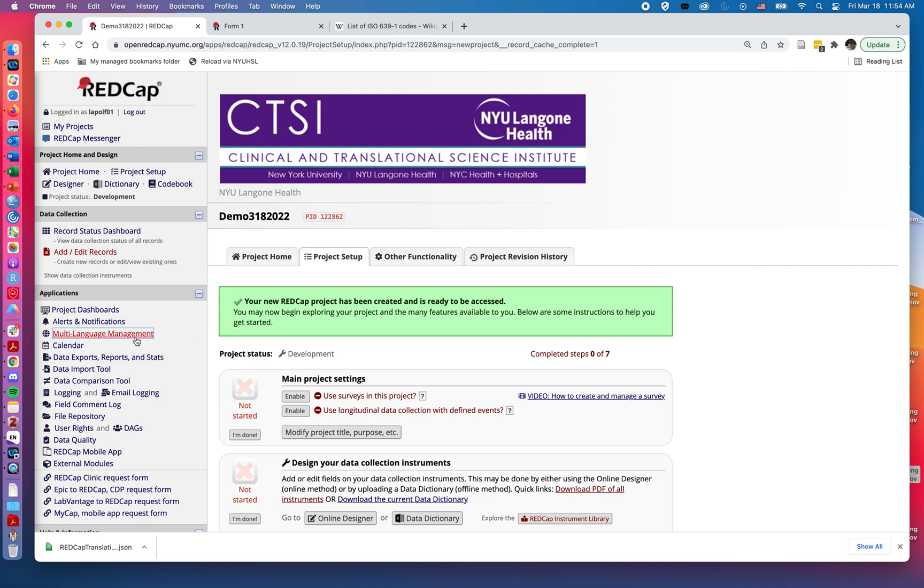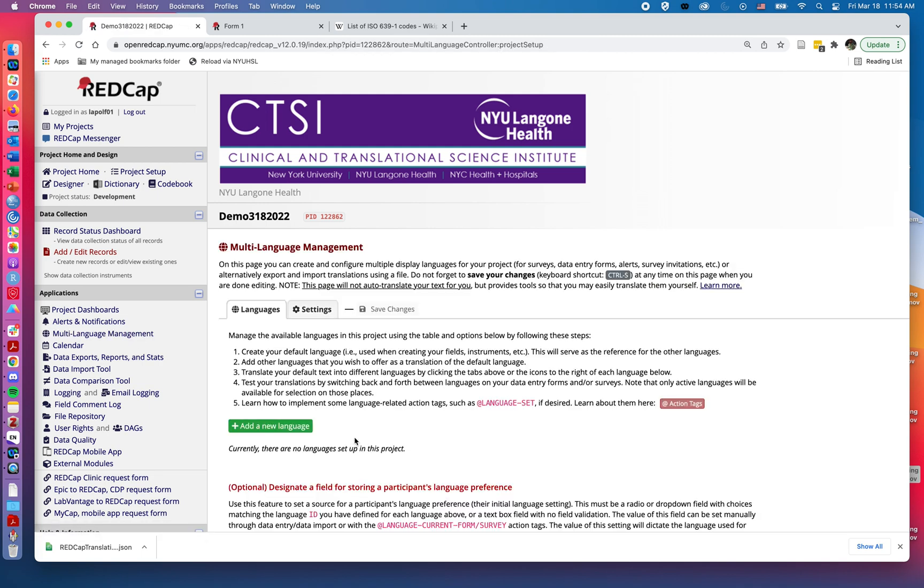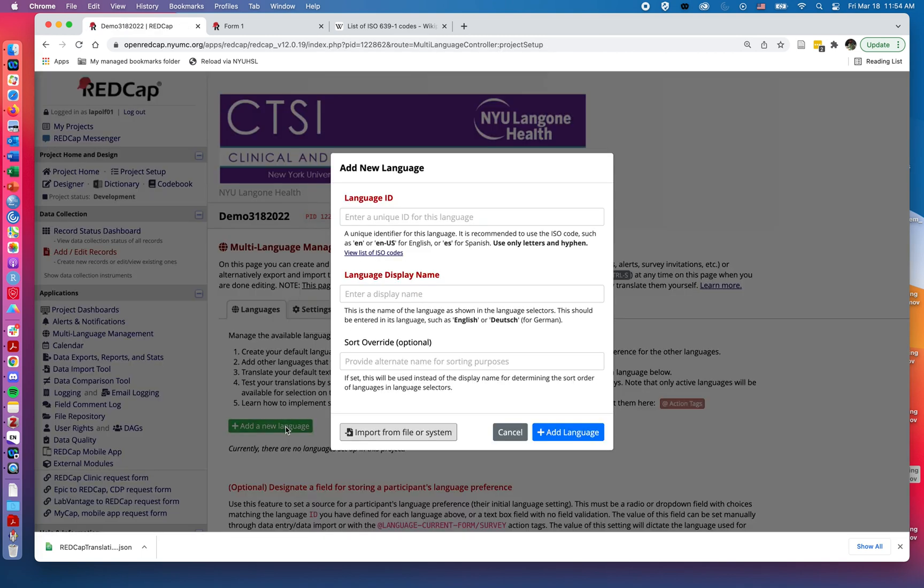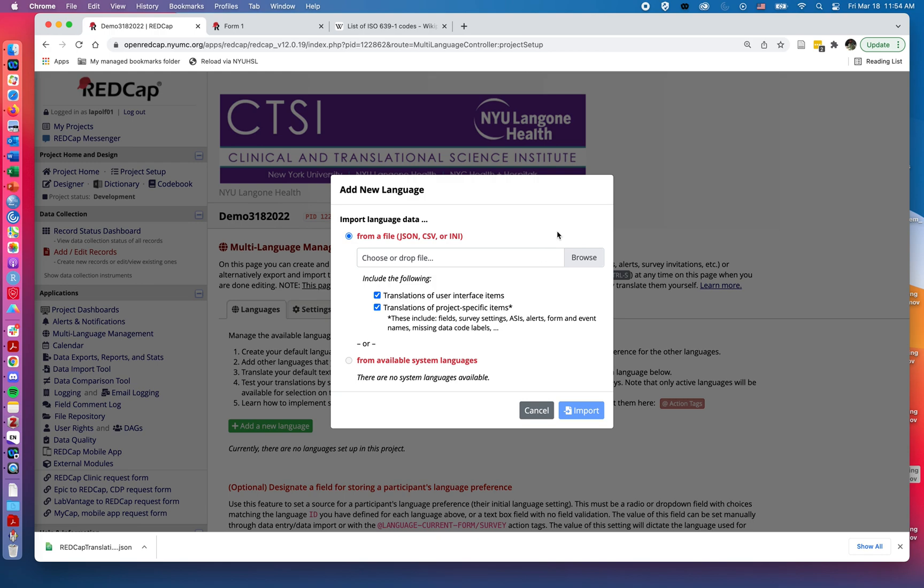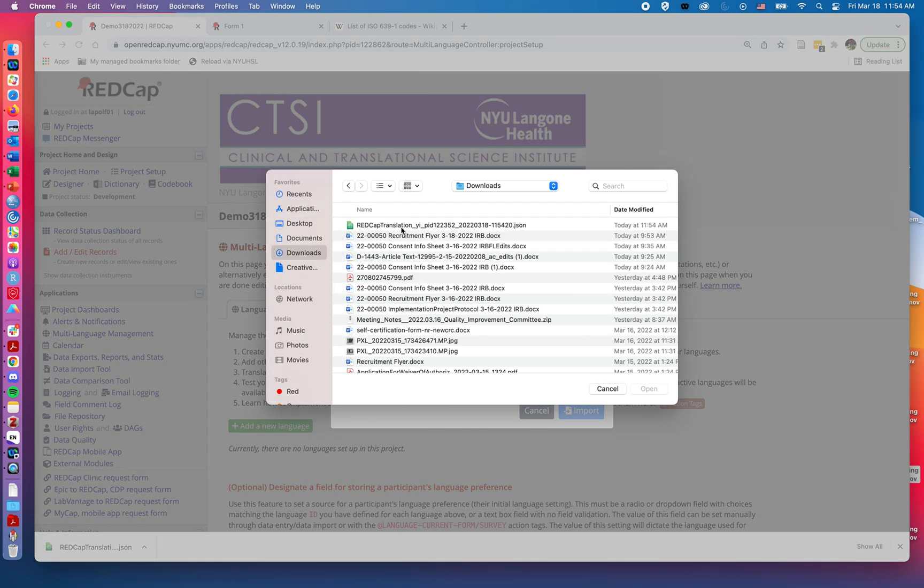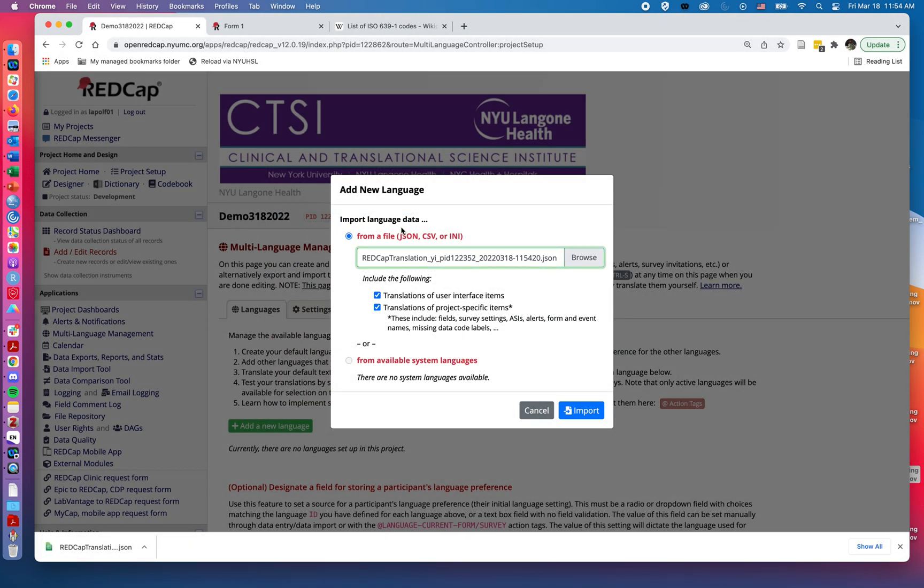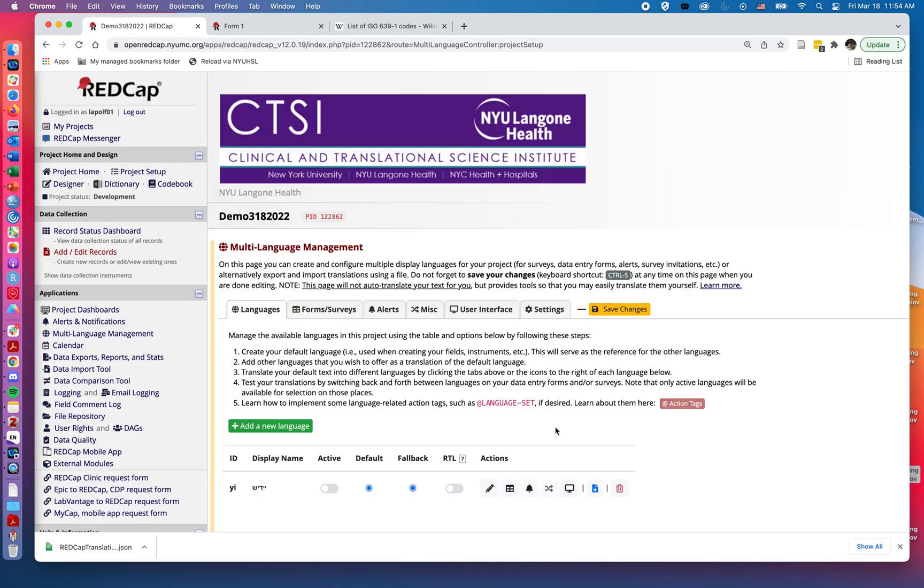I can then go into the multi-language management. I can add a language. I can import it from that file. So if I browse, it should be in my downloads. There it is. And now if I import it, it has it right there. And I say add language.